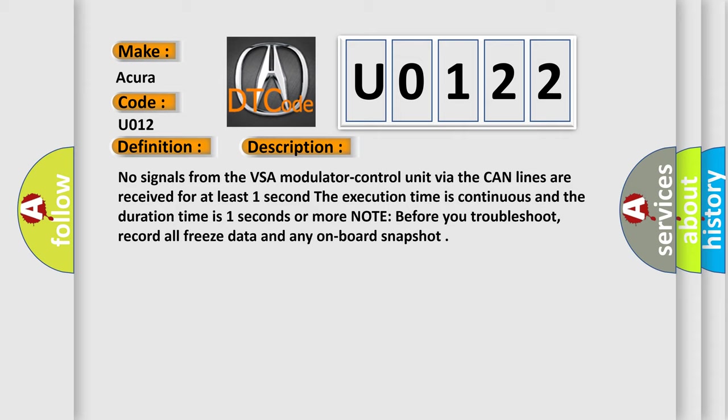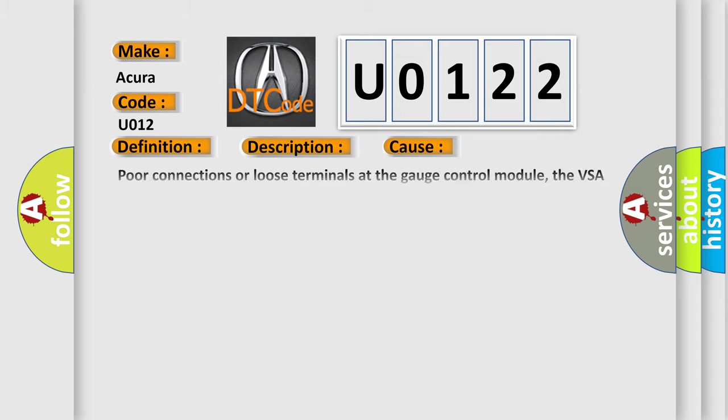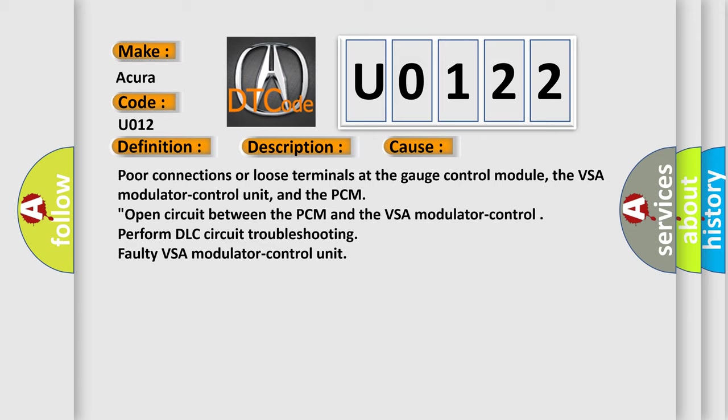Note before you troubleshoot, record all freeze data and any onboard snapshot. This diagnostic error occurs most often in these cases: Poor connections or loose terminals at the gauge control module, the VSA modulator control unit, and the PCM; open circuit between the PCM and the VSA modulator control; perform DLC circuit troubleshooting; faulty VSA modulator control unit.